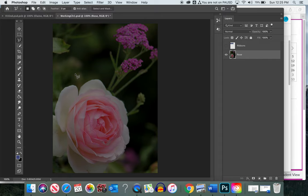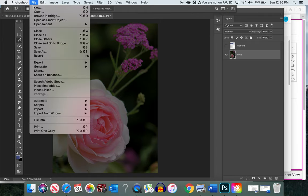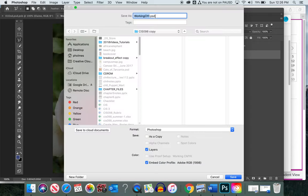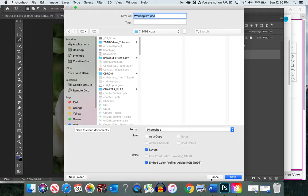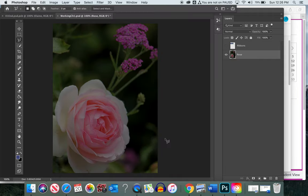You can pause and rewind this video as needed. The first thing we're going to do once we have the start file open is save it — we're going to rename it and save it. Go to File > Save As. I saved mine as 'Working Chapter 1' in my Photoshop folder.